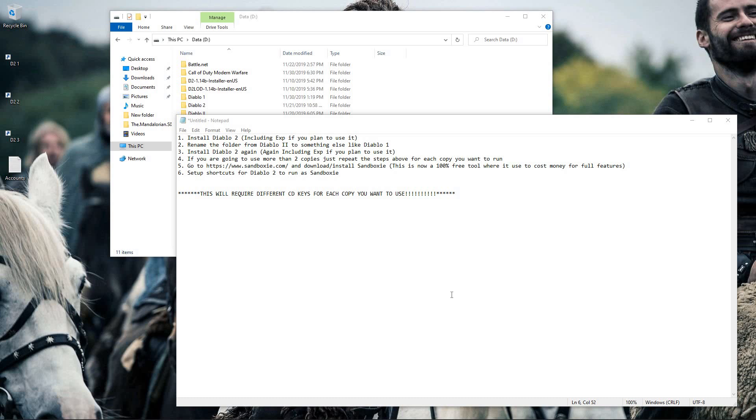So a lot of people have been asking how to install Diablo 2 using Sandboxie on the computer to run multiple copies. So let's talk about that.